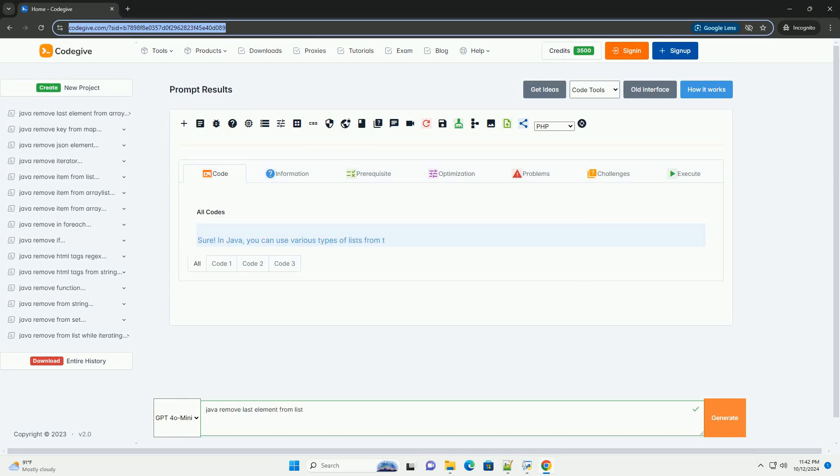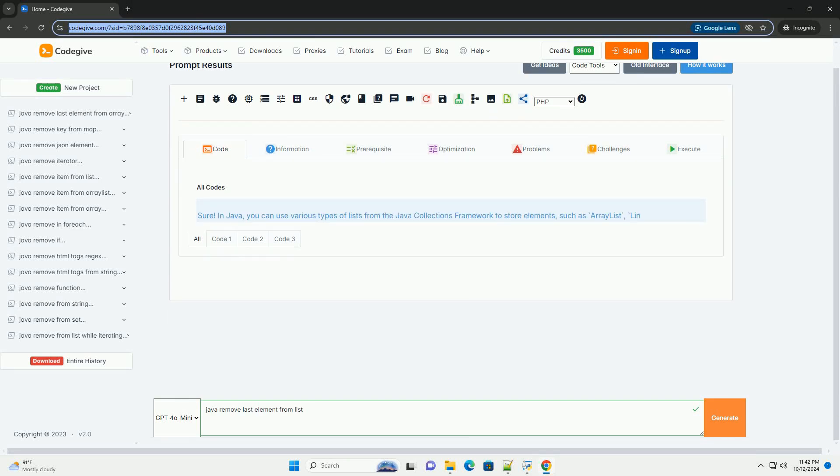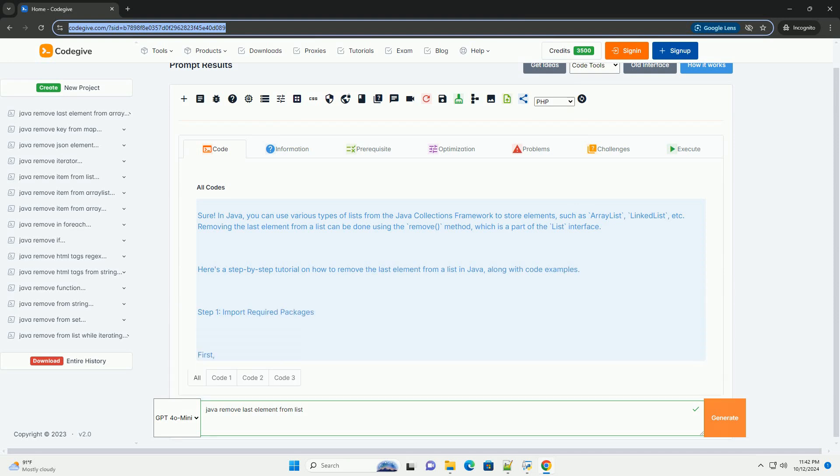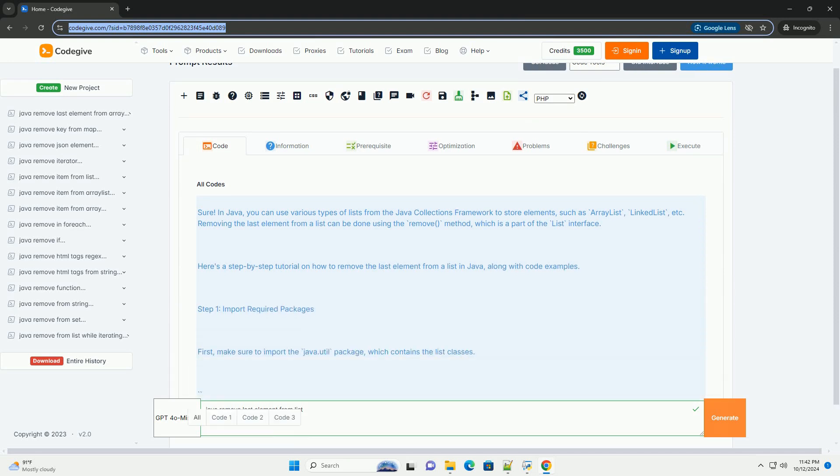Download this code and get free GPT-40 from codegive.com, link in the description below.